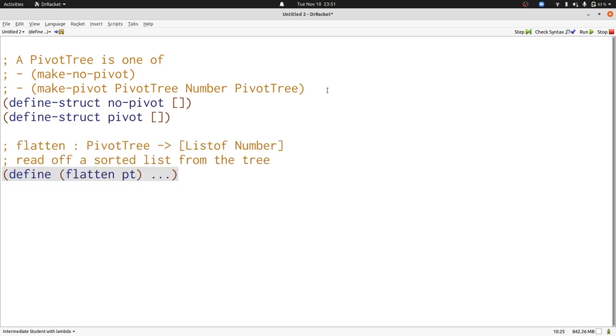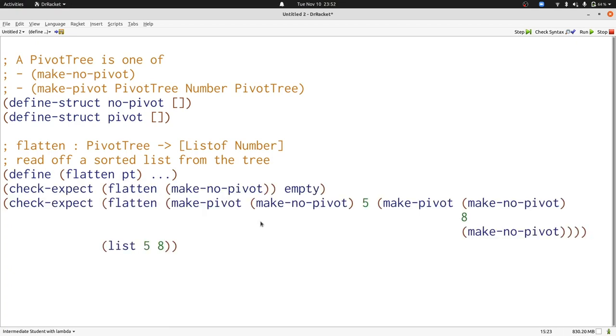Let's start with some examples showing all of the relevant cases. Here we have two examples, one with just a make no pivot and one with a make pivot.